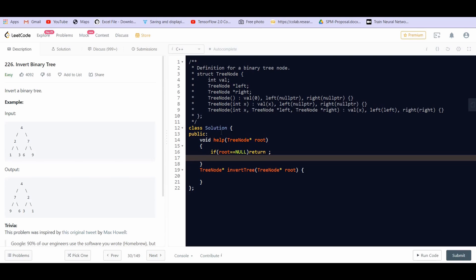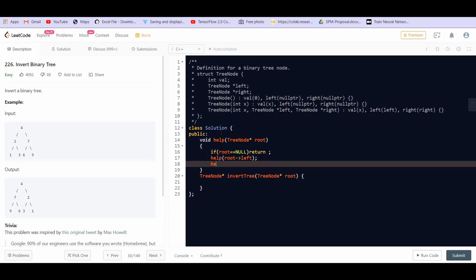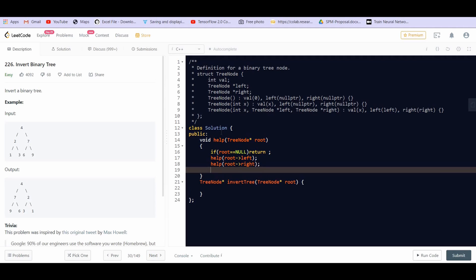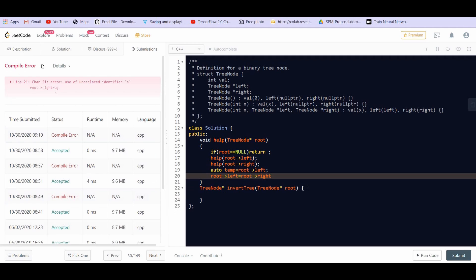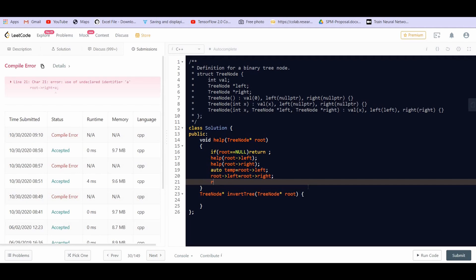Otherwise, as we saw, we are going to call the same function on the left hand side. So roots left, we want to invert the left sub tree, and we want to invert the right sub tree. And after that, we want to swap the left sub tree with the right sub tree. So in order to swap, we need another temporary variable temp, which is equal to roots left. And then roots left is going to become roots right and roots right is equal to temp.